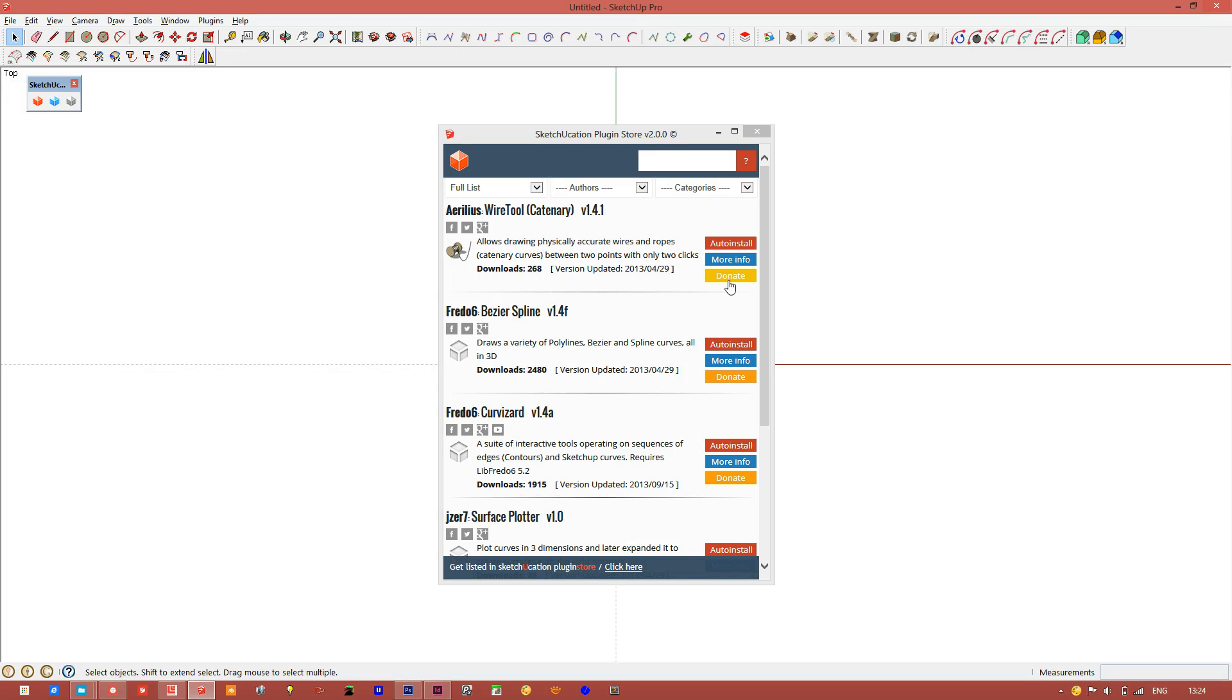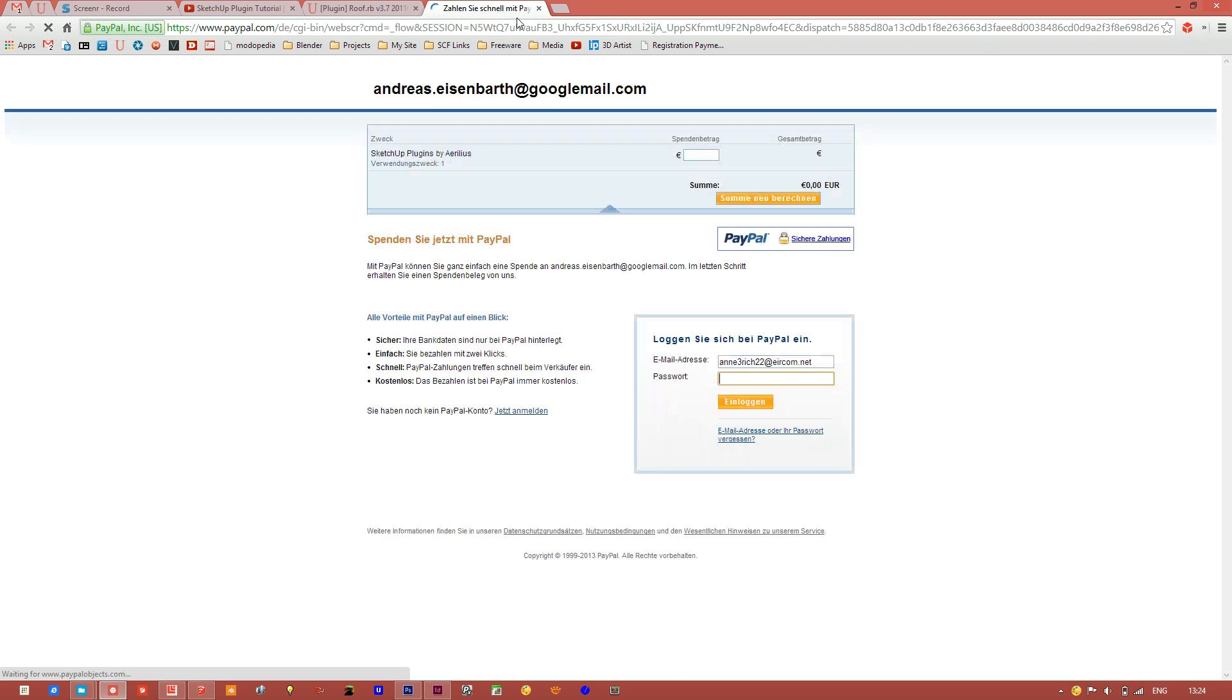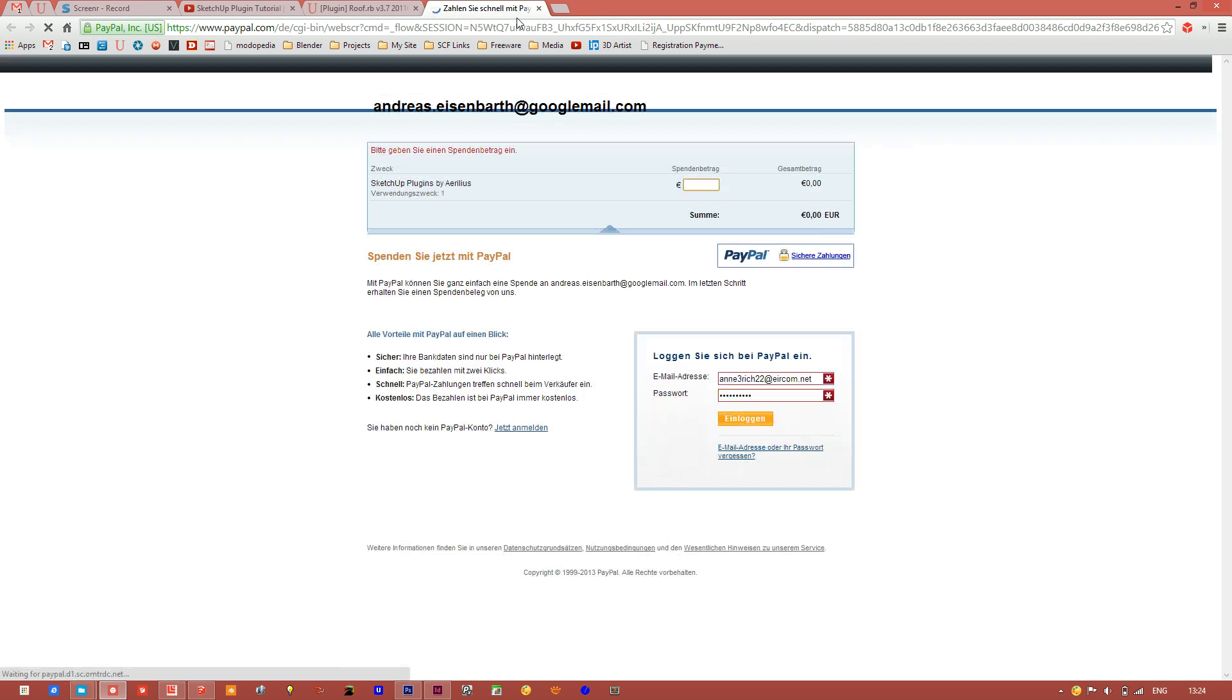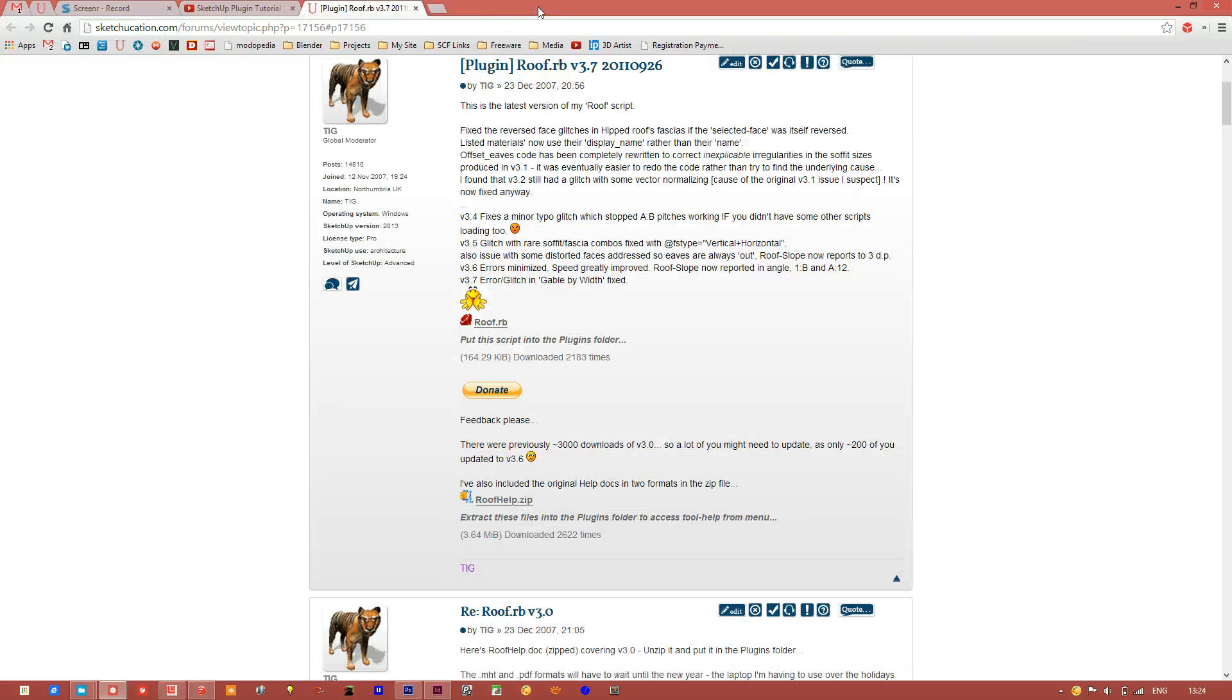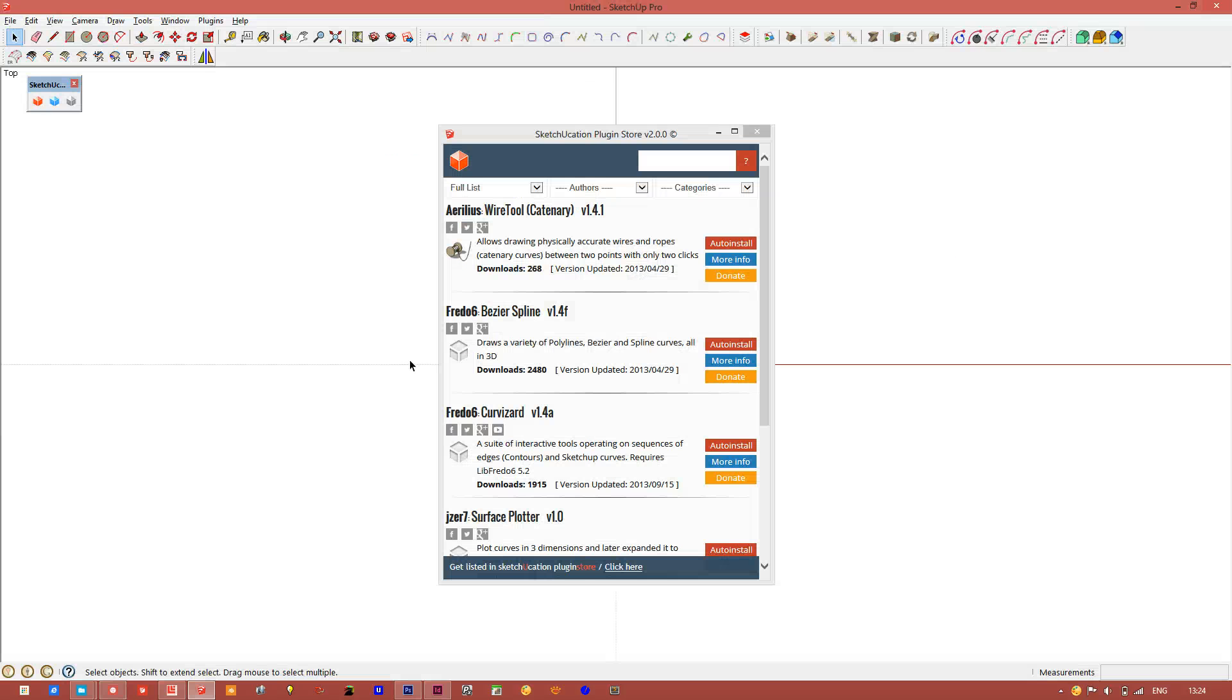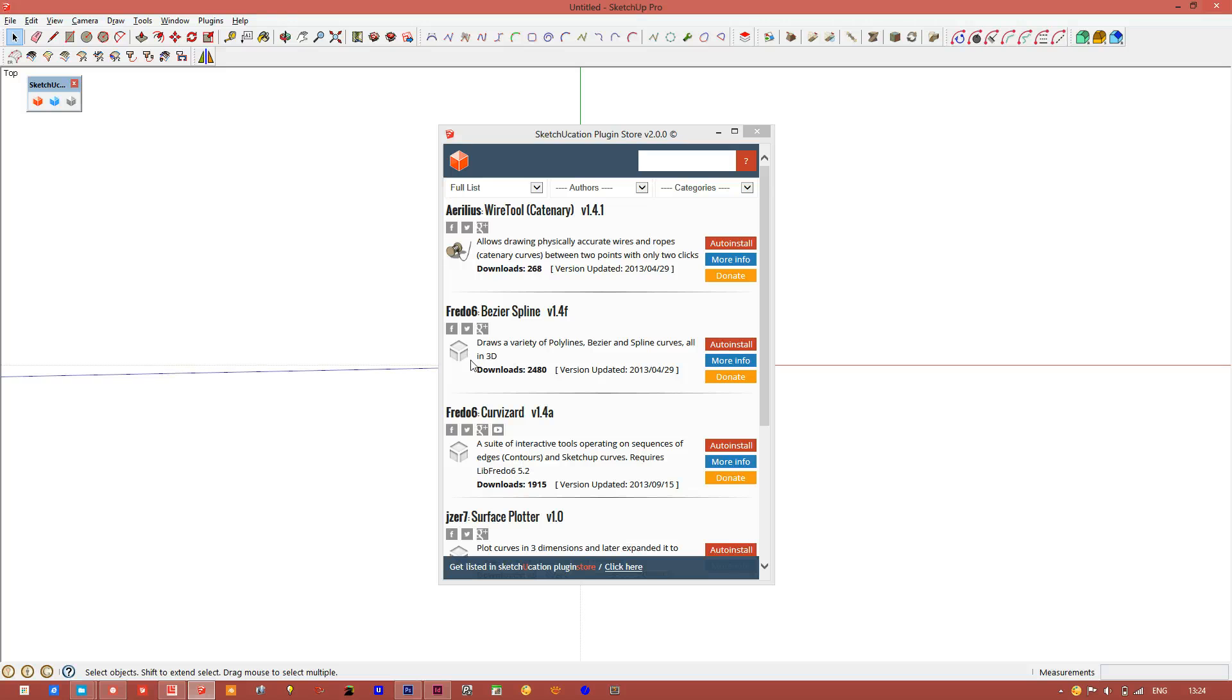You can also donate, this will bring you to paypal. And if you want your plugin listed, you can click down here.